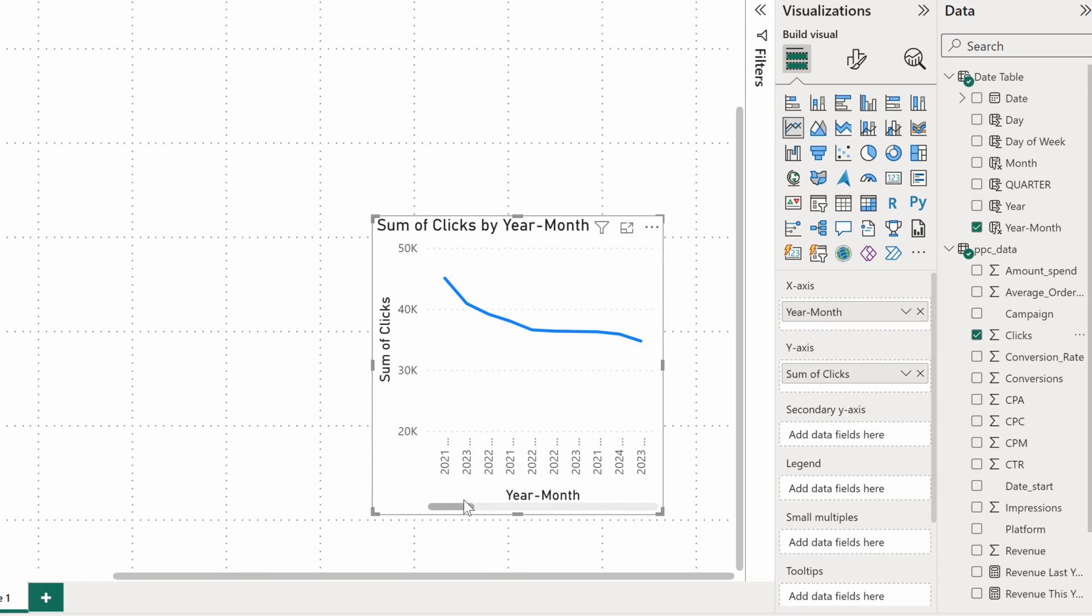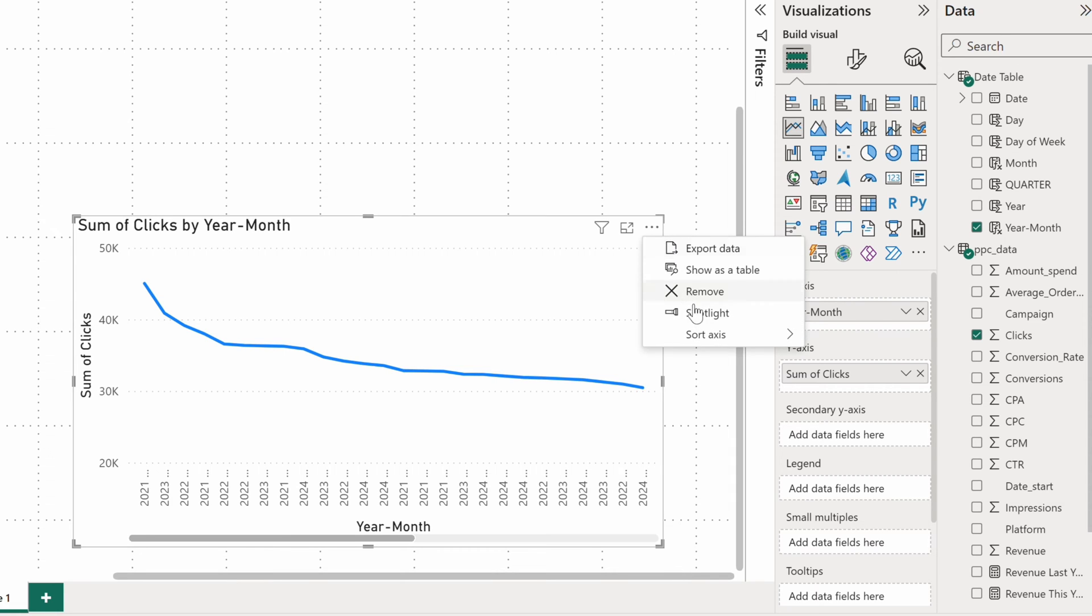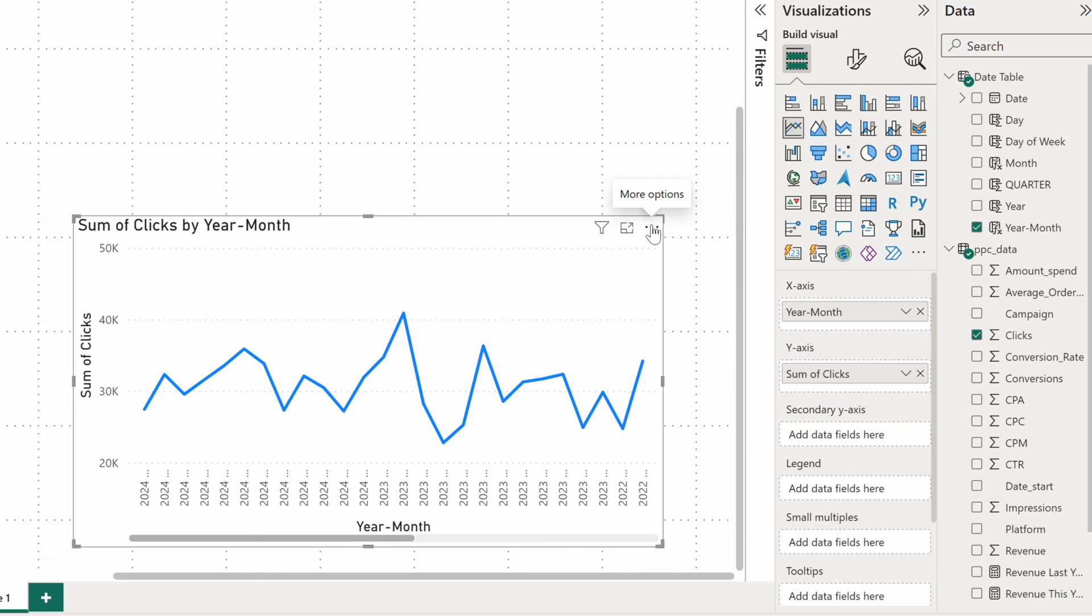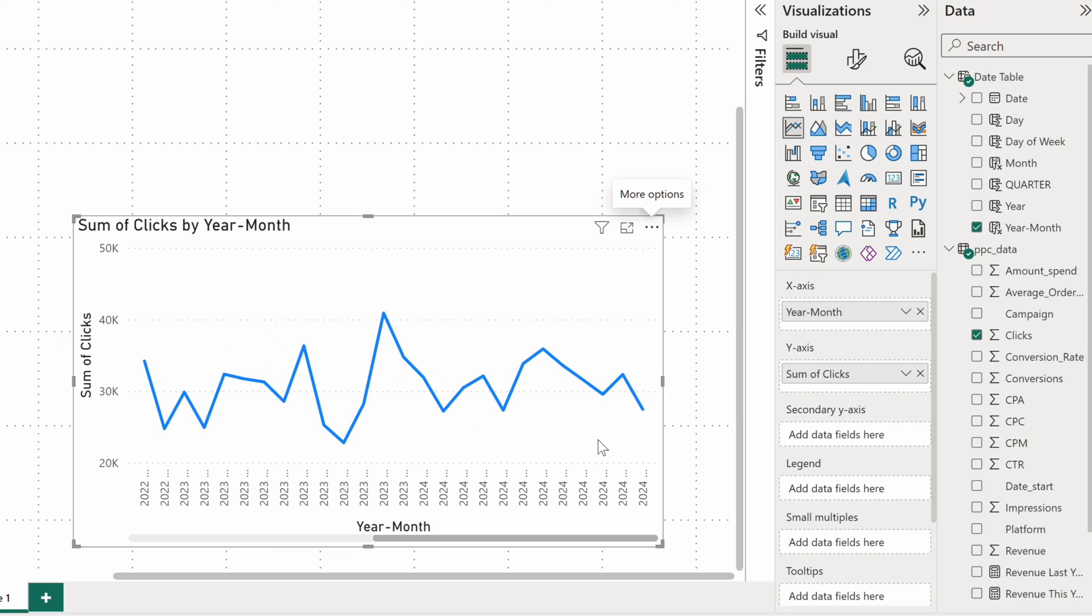The chart at the moment doesn't make much sense as the values are sorted by clicks descending. It's hard to spot any fluctuations. To fix it, I can adjust sorting and I'll choose to sort by the year month field, and we'll do so in ascending order. This pushed the latest results to the right most side of the chart.